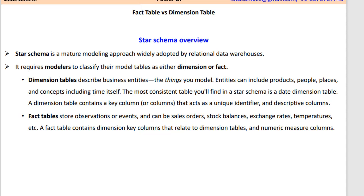If we talk about the Dimension Table, in the Dimension Table we generally keep the master information which is hardly changed. For example, product — product ID, product name, manufacturing date — this is information regarding the product. Then people, or say employee — employee ID, employee name, employee date of birth, employee age. These are some kind of master information. So when we keep this kind of information in a table, that table is called the Dimension Table.